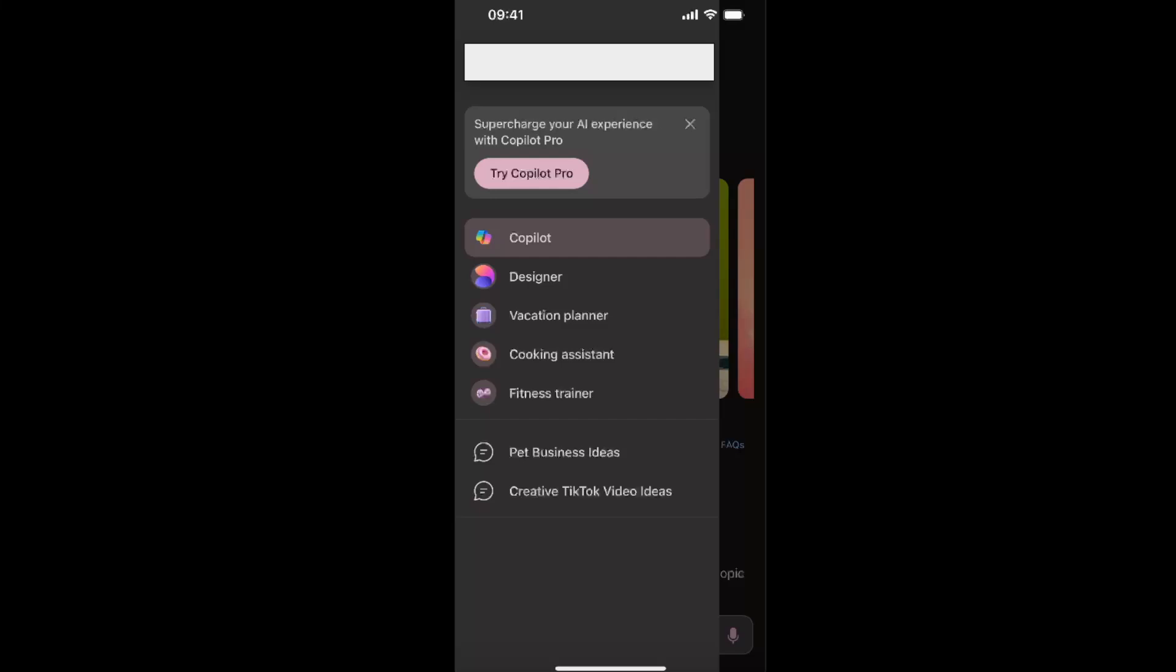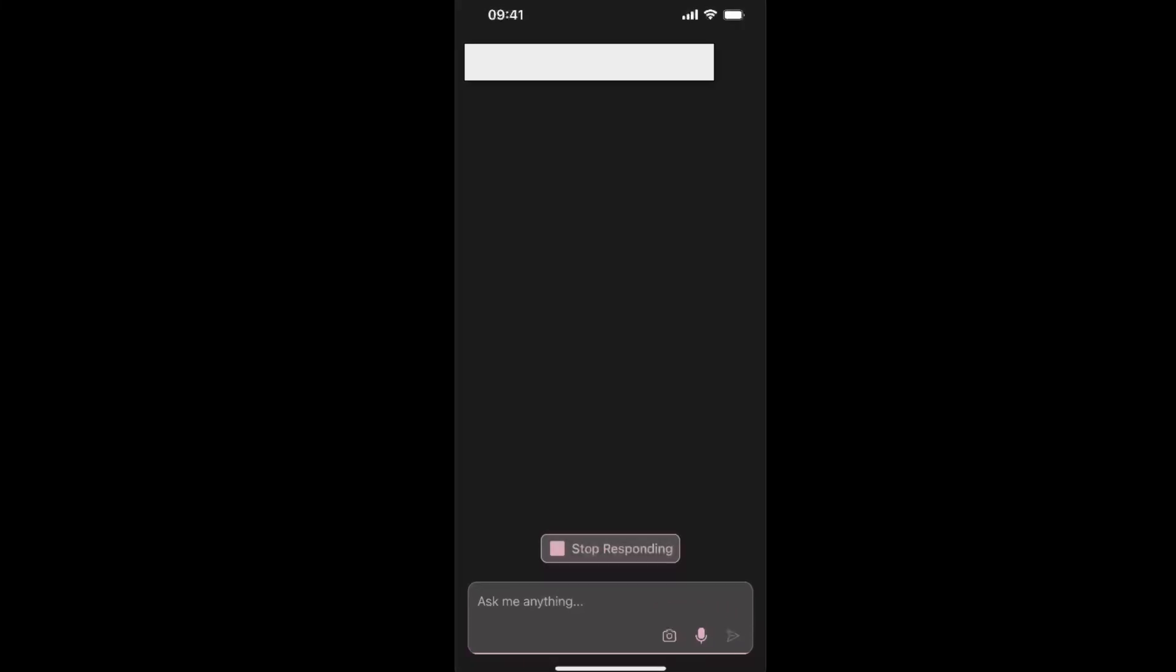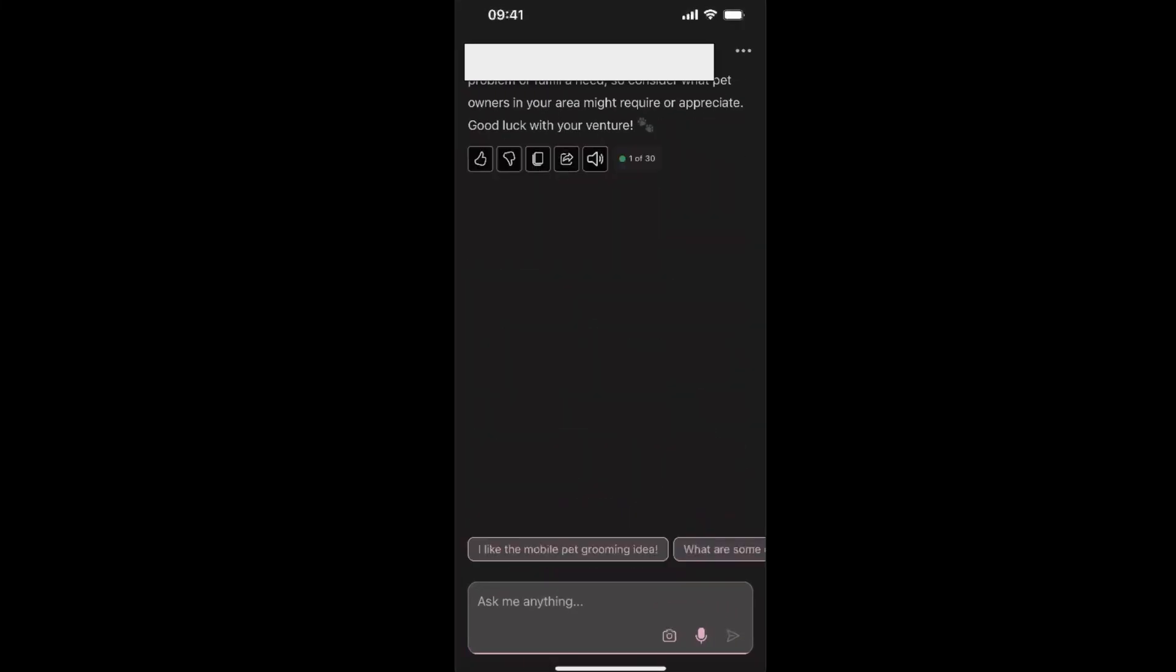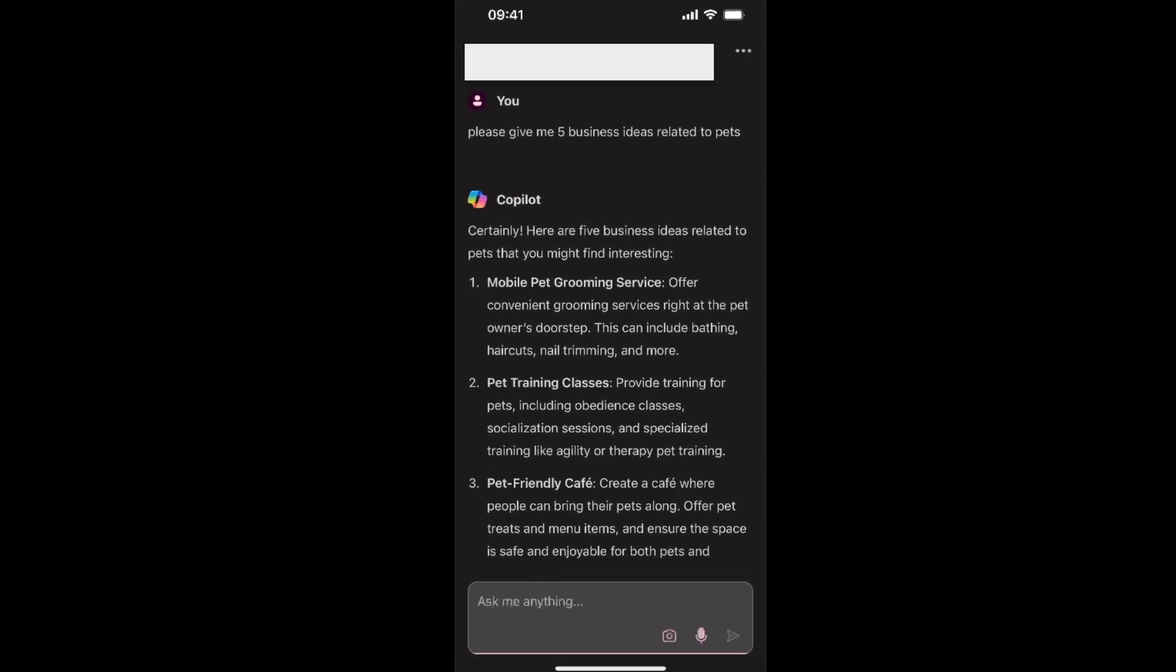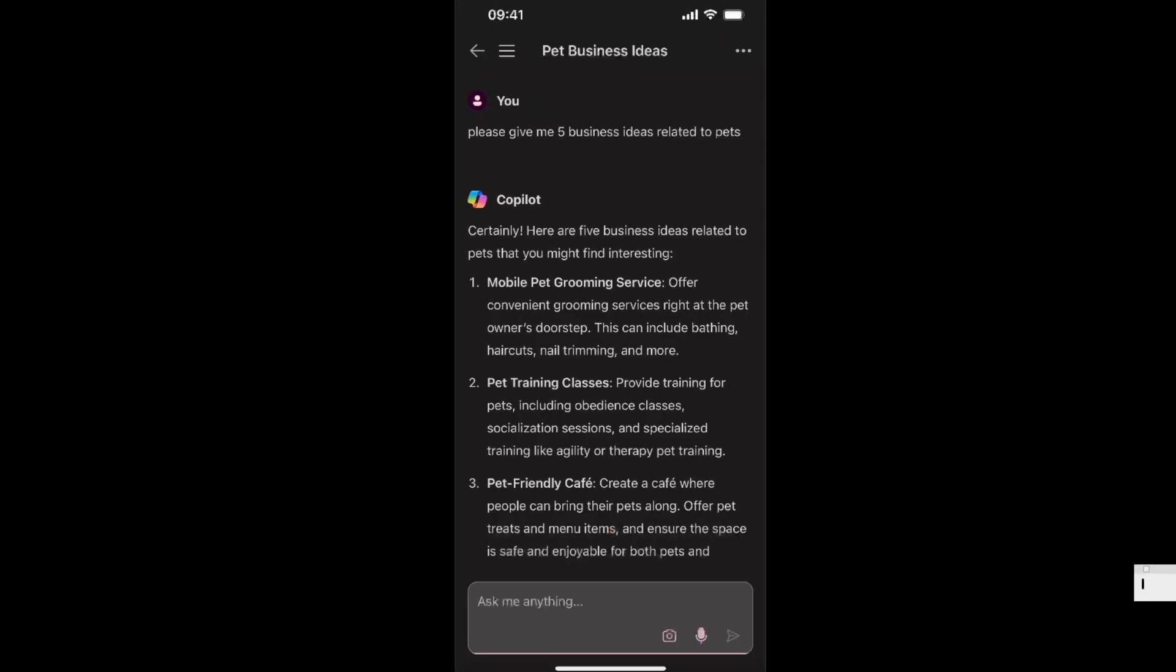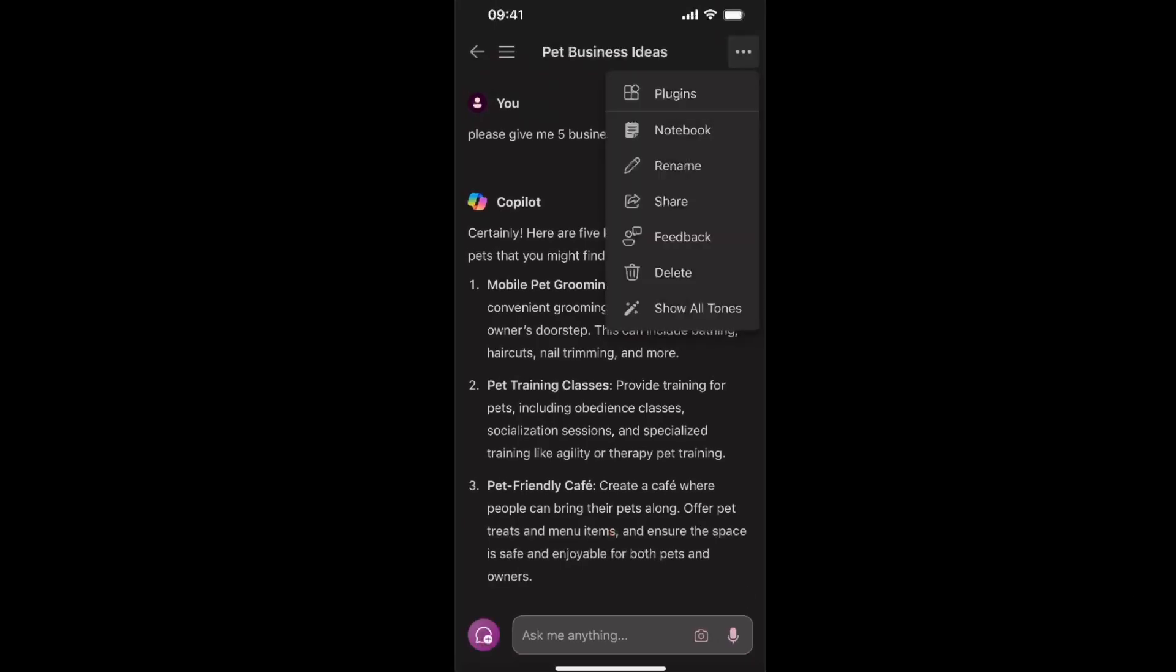You see all of your past chats right there, so we just want to click on any of those. And now once you have it, if you want to delete it, just click on the three dots at the top right there and click delete.